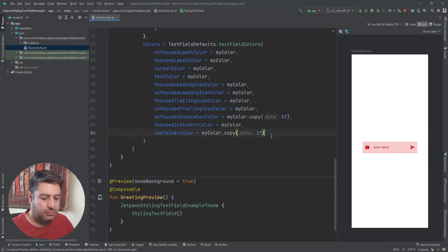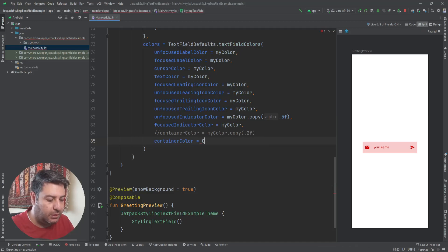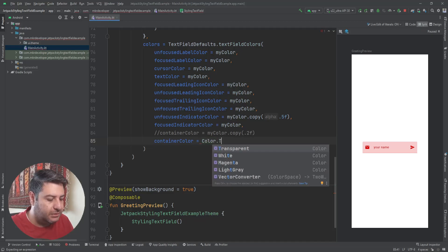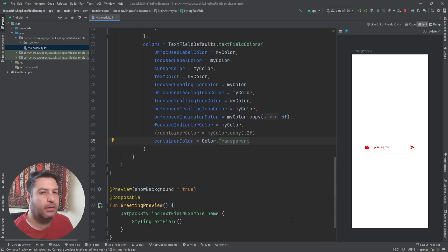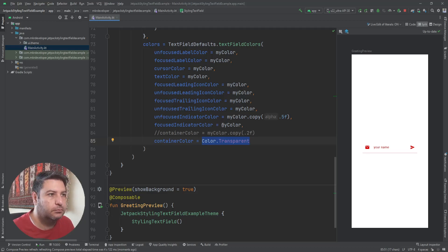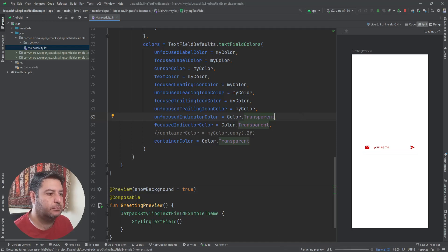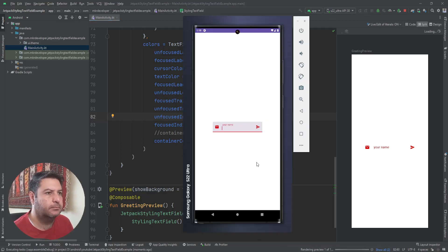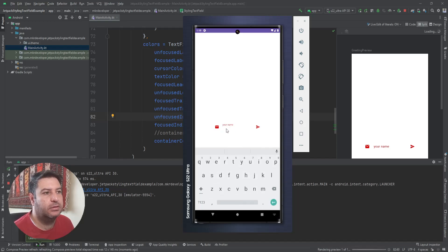Instead of using my color with opacity, I can use Color.transparent for the container color. This gives a completely transparent background — one of the styles I was telling you about. We can also set the indicator lines to transparent. Let's check it on the emulator — here it is. I just need to click on it and write anything I want.